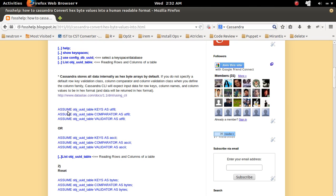What do you have to do? Assume, then the name of the table, then again the command, the keyword keys, then the format UTF8.